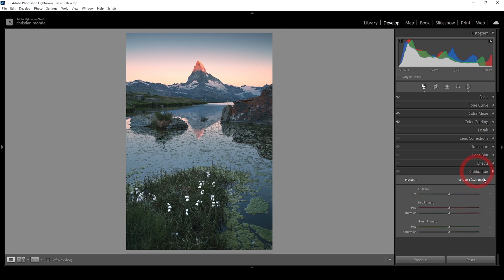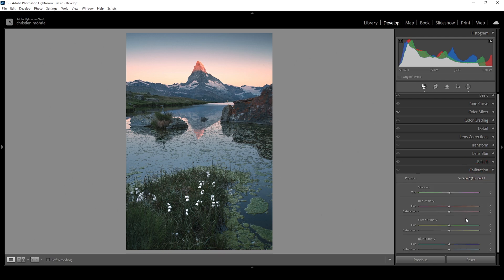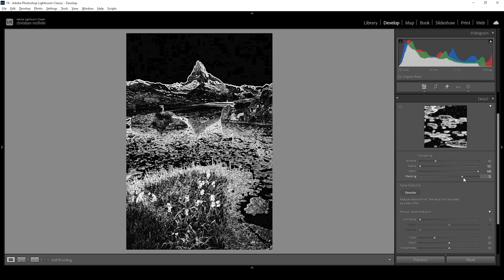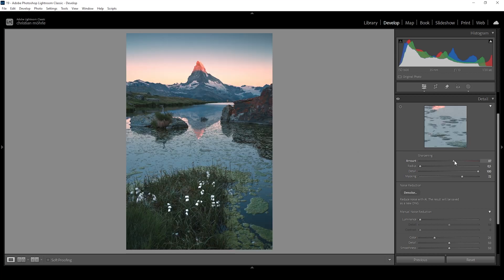Let's go into the calibration tab. I want to bring up the saturation for all three colors, and we could play around with the blue primary hue — I'll drop it very slightly. I just think my images look better when I do this, though that's something personal. Then it's time to sharpen the image in the details tab. As always, I'm bringing down the radius, bringing up the details, adding masking while holding down the alt key, and bringing up the amount of sharpening. Done.